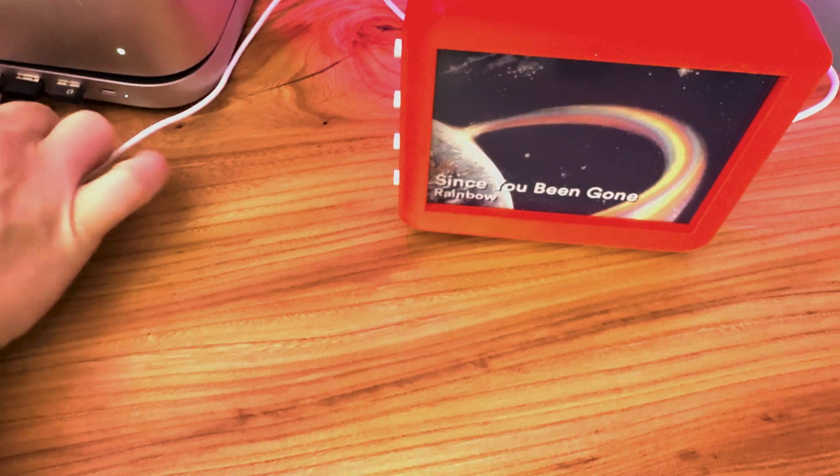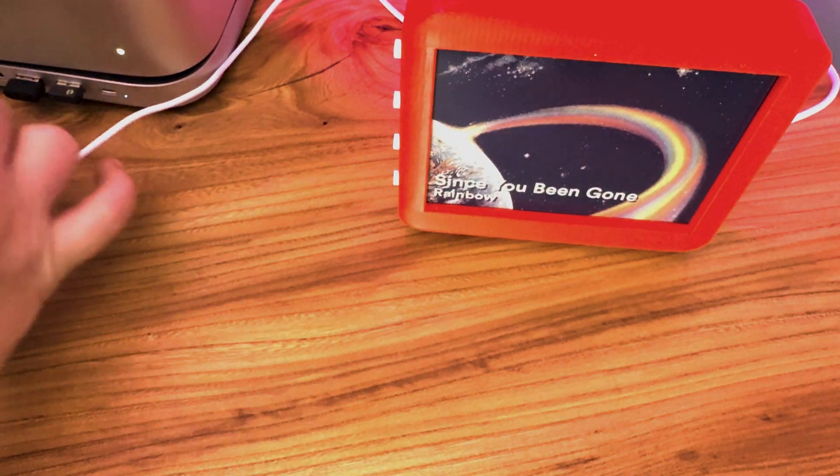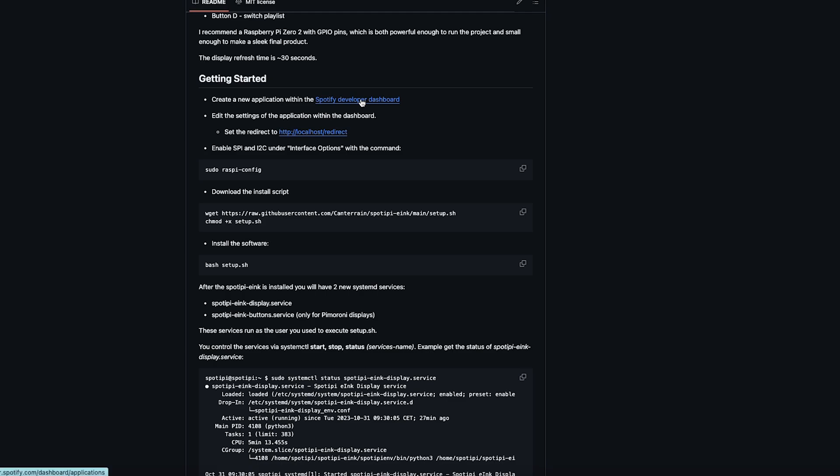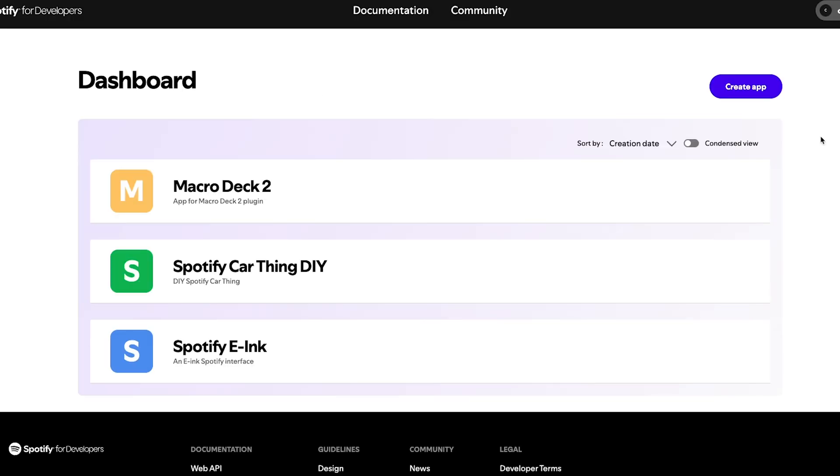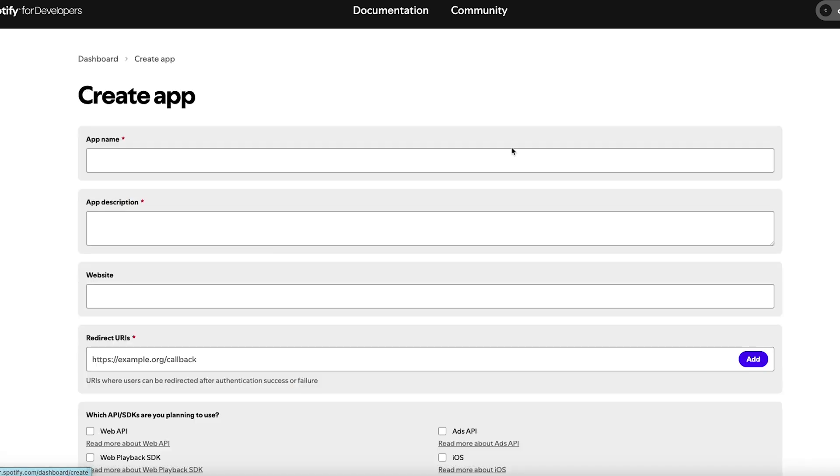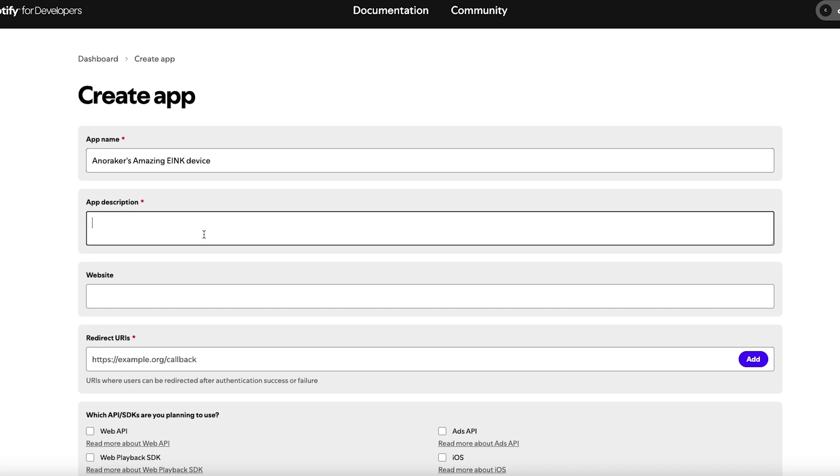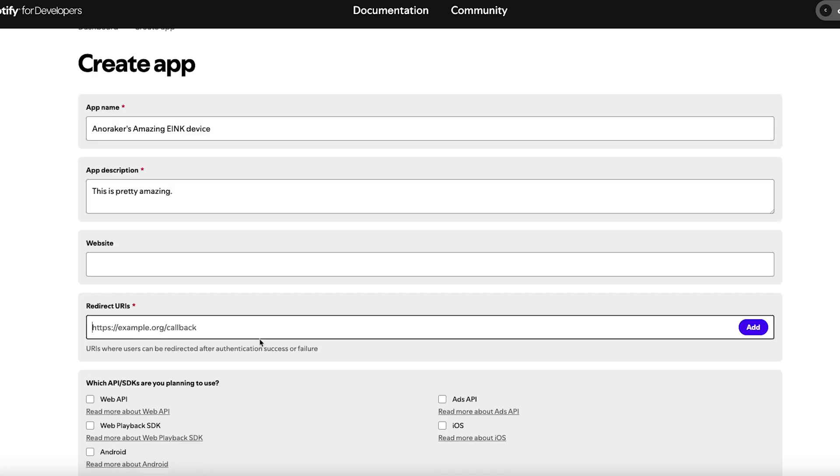So now we can plug in the display and work on getting set up the software. The other thing we're going to need to do is create a new application with the Spotify developer dashboard. Now I've already done this previously, but you'll create an account and then you'll hit create app. You give the app a name like Anna Raker's Amazing Ink device. Whatever description you want.